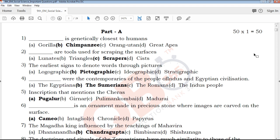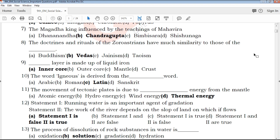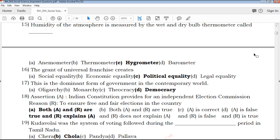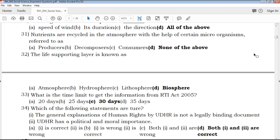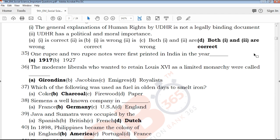If you subscribe to our channel and leave a comment, we will give you 50 multiple choice questions. You can submit your answers in the comments. Each multiple choice question is complete and the answer will be highlighted. In this video, we will cover 21 multiple choice questions.